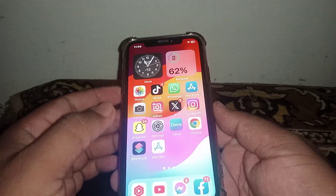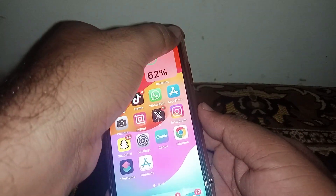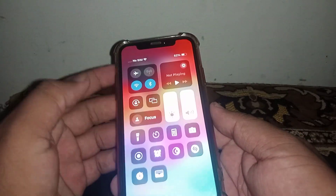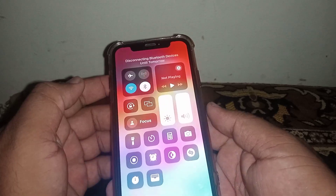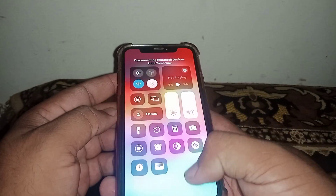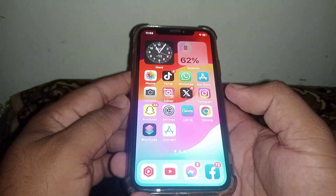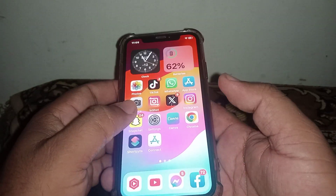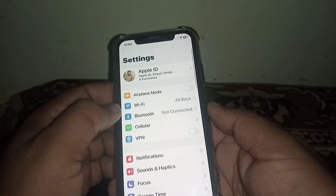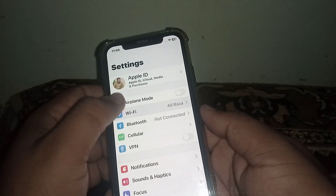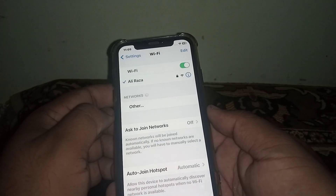Let's start the video without wasting time. First of all, scroll down and turn off your Bluetooth. After that, go back and open your Settings, then click on Wi-Fi.